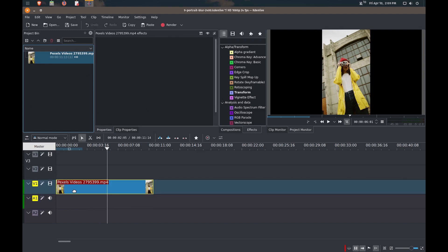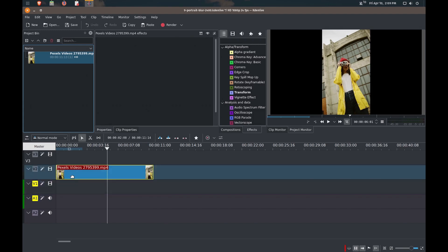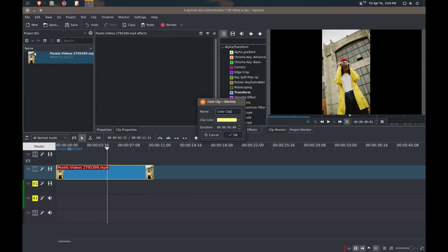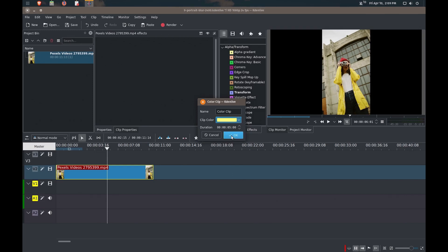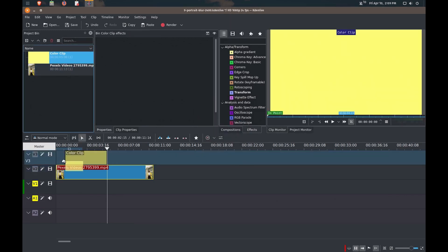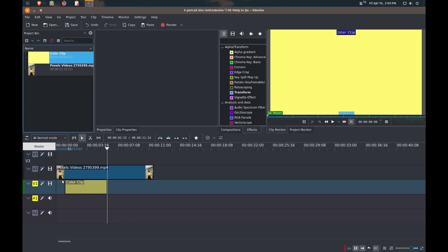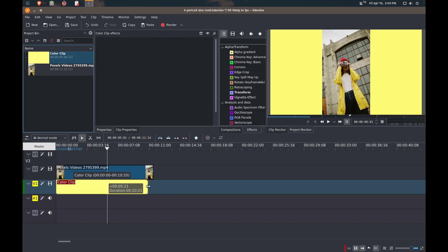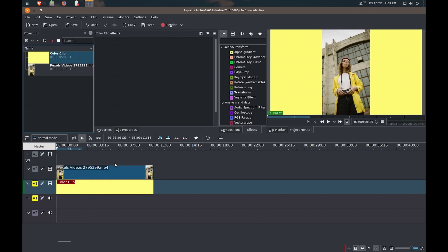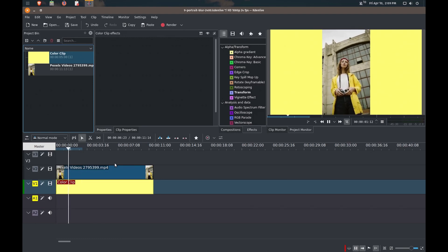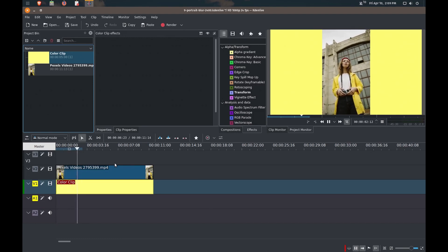I'm just going to move this up to the video track number two so that we can place a background underneath, because whatever is on top gets played on top. So I'm just going to add a color clip here. And I'll pick a color. Let's just say yellow. And I'll bring that into my timeline and I'll extend this out to match the same length of the video. So what that does is just added a yellow background to our video.